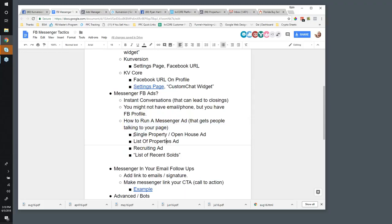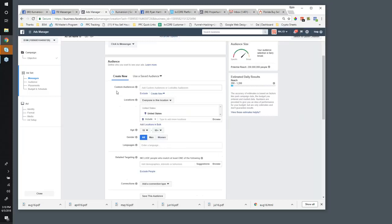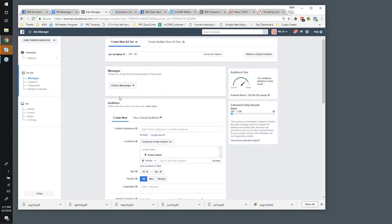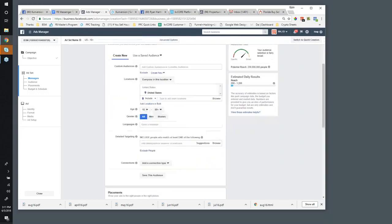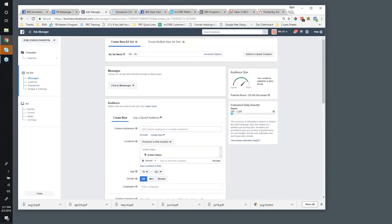Let me show quickly how to run a Messenger ad. The types of ads you might run are very similar to what you would do with a regular Facebook ad. We've talked in previous weeks about running ads for specific property sets — new construction, open houses, fixer uppers, things of that nature. You can do the exact same thing with Messenger, but instead of clicking them out to the site, they're going to come in and just start talking to you.